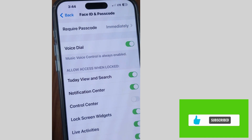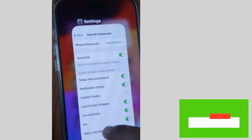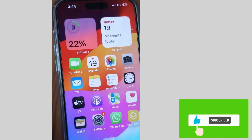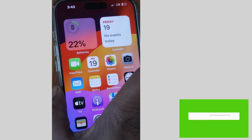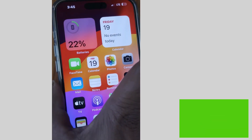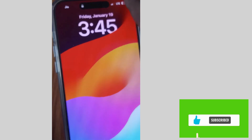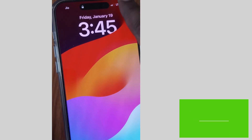Now if you disable this feature, then after locking your iPhone you will not be able to open Control Center from the lock screen.